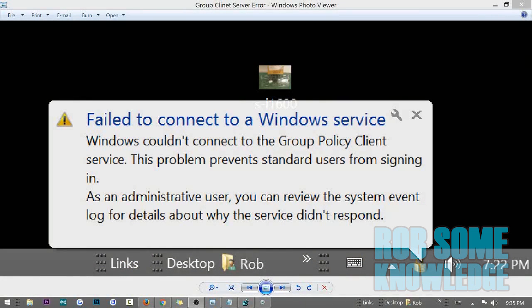Today we're going to be talking about a fairly common problem on Windows that you may sometimes face. The problem is, I'm going to pull it up on screen for you — it says 'Failed to connect to a Windows service. Windows couldn't connect to the Group Policy Client service. This problem prevents standard users from signing in. As an administrative user, you can review the system event log for details about why the service didn't respond.'